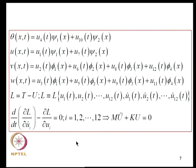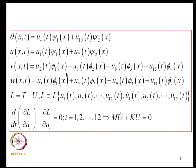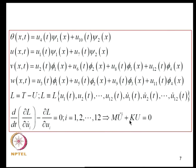The field variables are twisting, axial deformation, and 2 bending components. Twisting and axial deformation are represented in terms of linear interpolation functions, while V and W are in terms of cubic polynomials. The Lagrangian is a function of U1 through U12, a 12-degree-of-freedom system, and application of the Lagrange equation leads to the element mass and stiffness matrices and the element equilibrium equation.